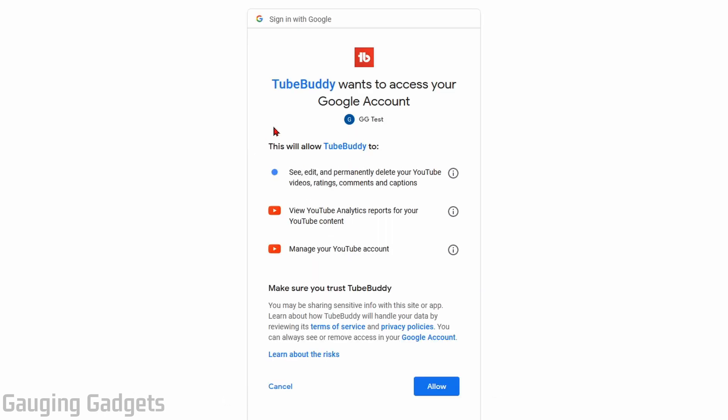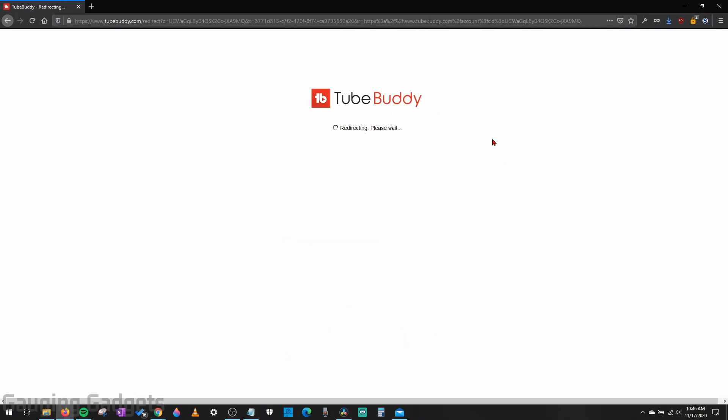And now we just need to grant TubeBuddy access to our YouTube account. And make sure you read through these that you're okay with them. They do have access to edit your YouTube videos, things like that, but that's definitely appropriate for what TubeBuddy can do with your YouTube channel. So once you're okay with these, select allow at the bottom, then it will start loading and bringing you back to TubeBuddy.